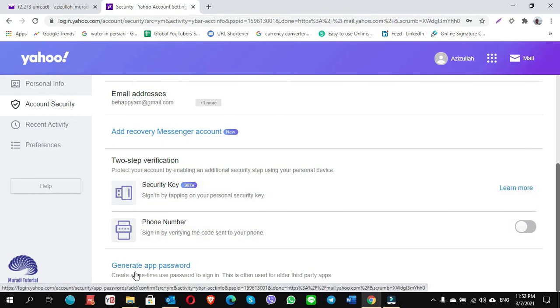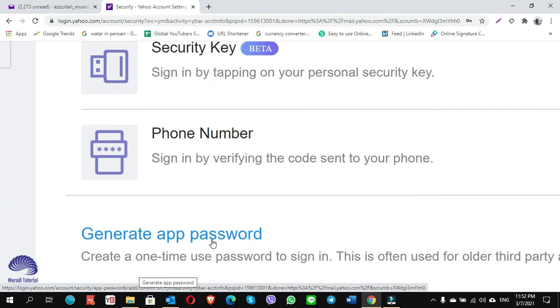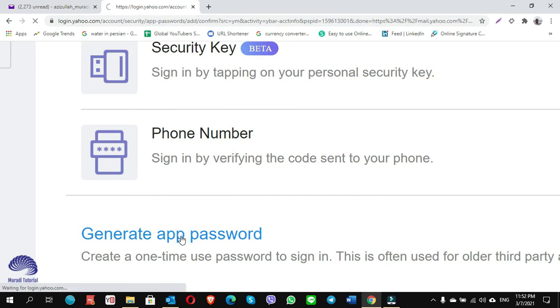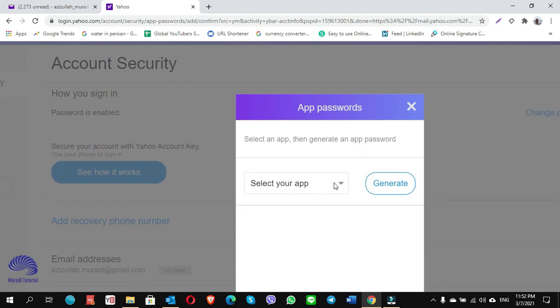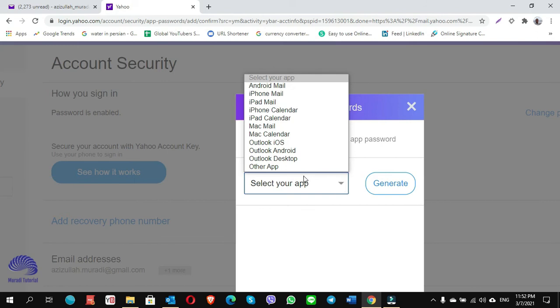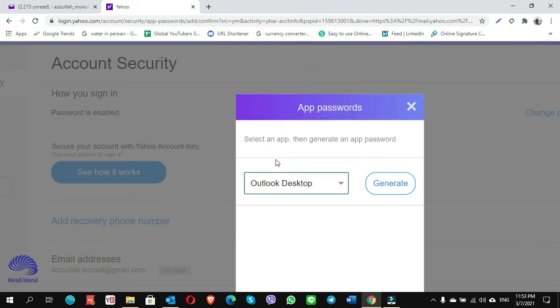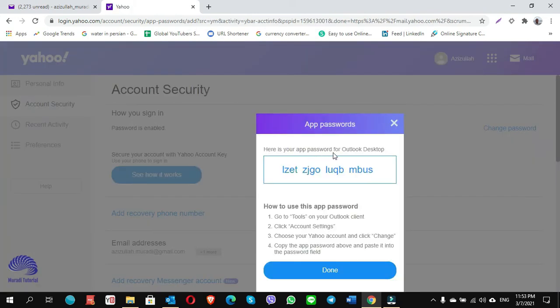You will see an option: 'Generate App Password.' Click on it. It asks you to select your app — click on the drop-down list and choose 'Outlook Desktop.' I choose it because I'm configuring Yahoo mail into my desktop Outlook. If yours is different, you can choose any other app you are looking for. Click Generate.